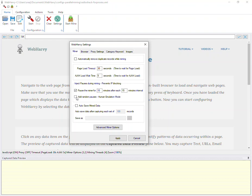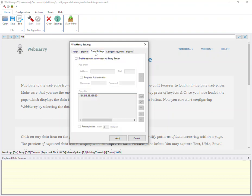There is also an option called add random pauses, and this is mainly aimed at making the remote website believe that the requests are coming from a human, a normal user, rather than from a bot. Now you can try these options while mining, and if that does not help, the best option is to use proxy servers.